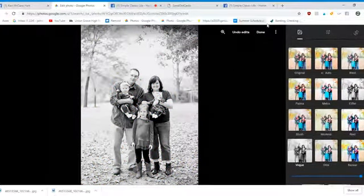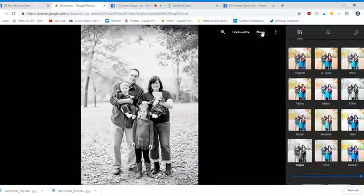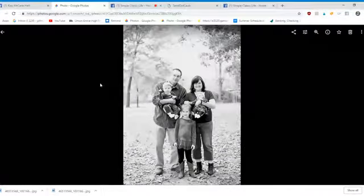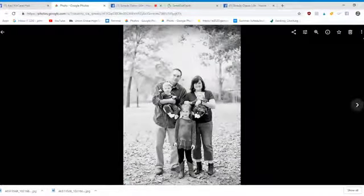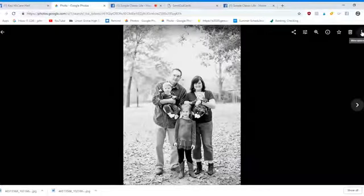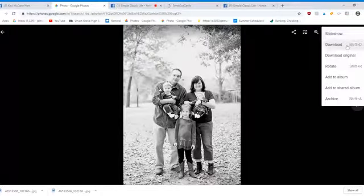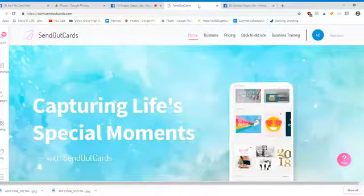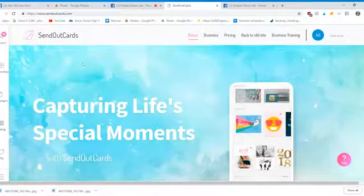Her picture was fine the way it downloaded so I'm going to leave it, but I just wanted to show you that you can do that from Google Photos. Then once you're done, you click on the menu up here, click Download, and then you can go over to Send Out Cards.